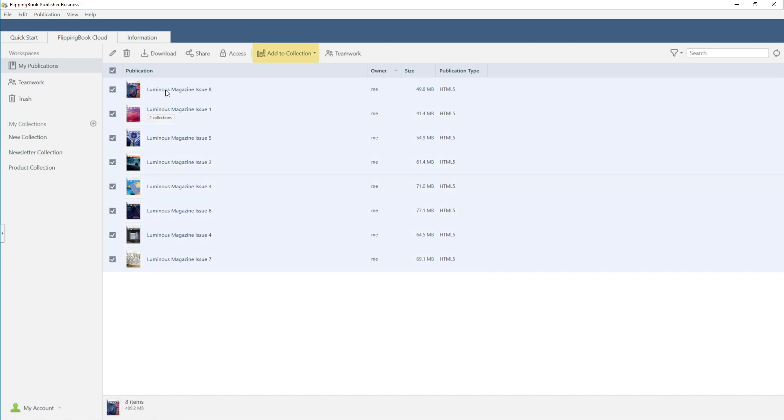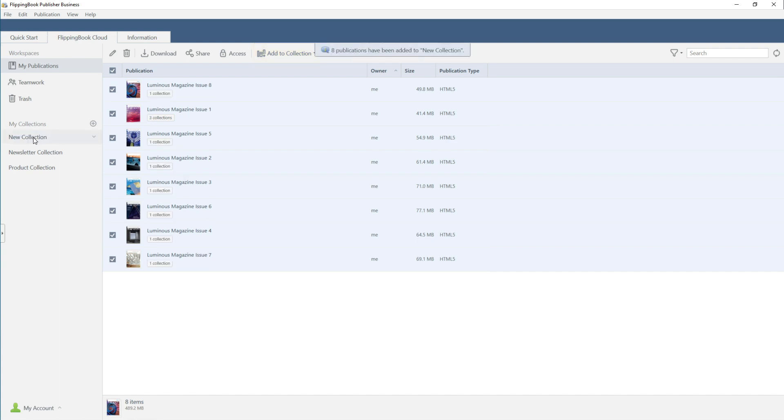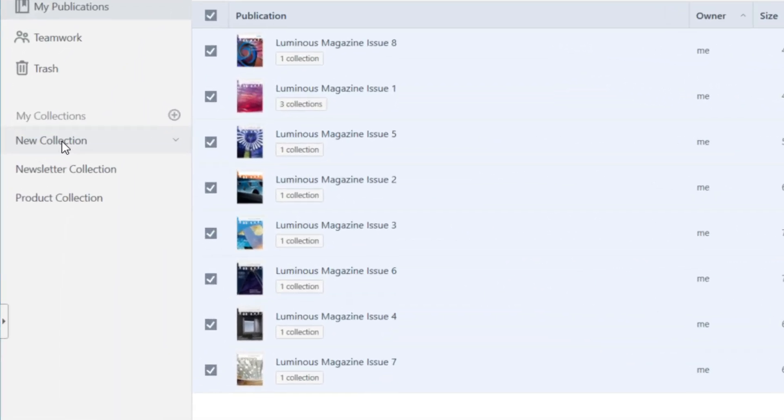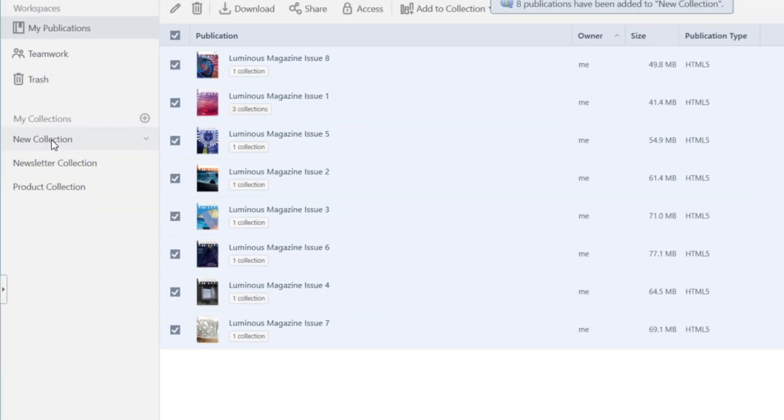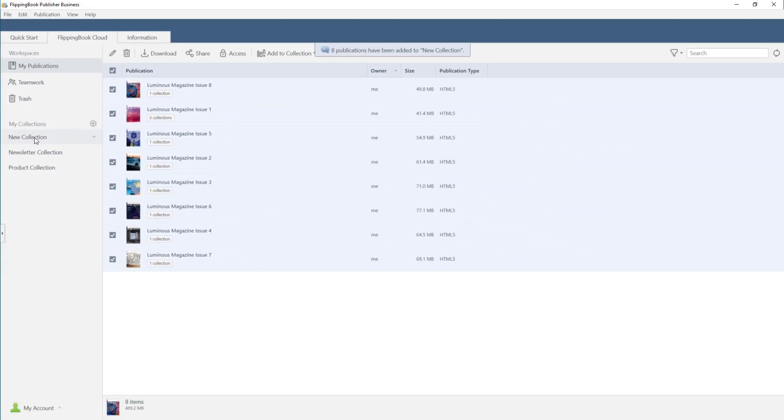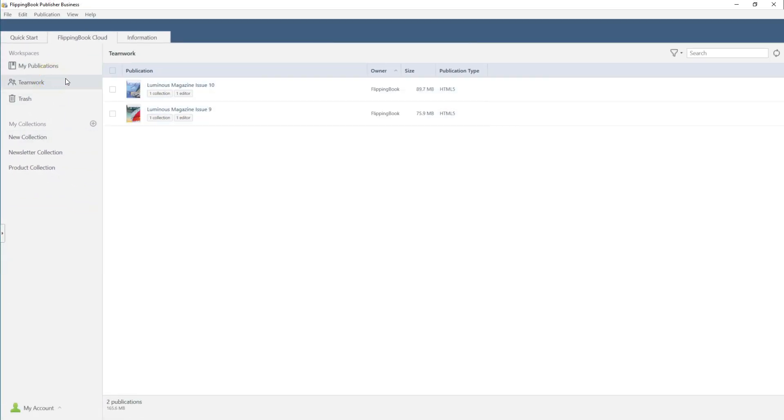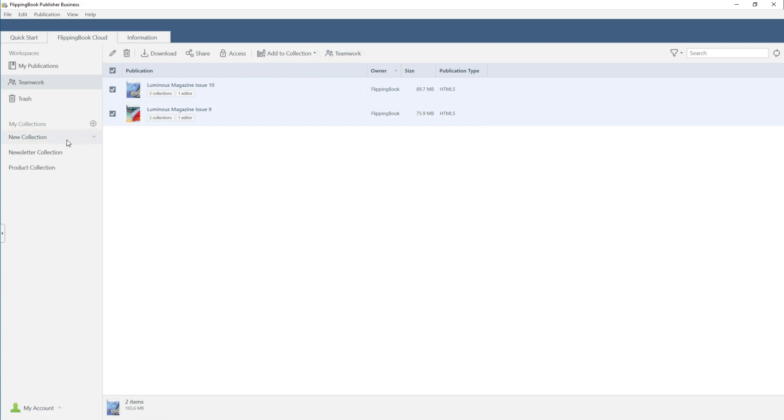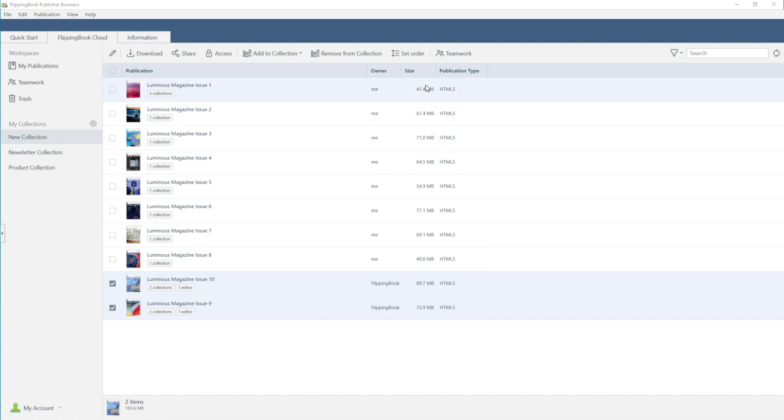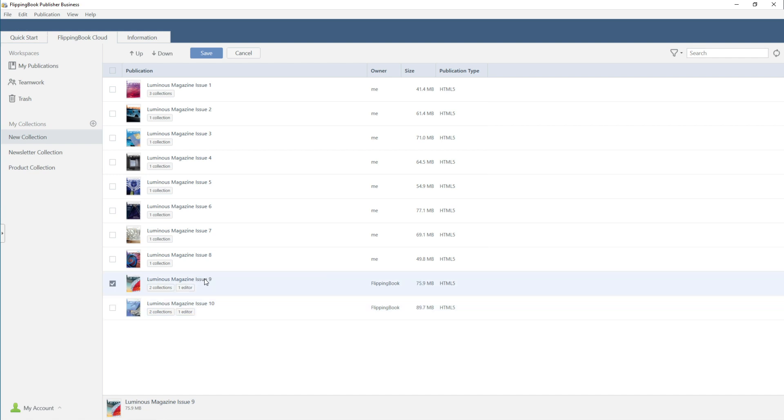You can add them here, or simply drag them. One e-book can be in several collections, and if your teammates shared any content with you, you can feature it in your collection too. Rearrange the book order on your shelf according to your needs, and then press Save.